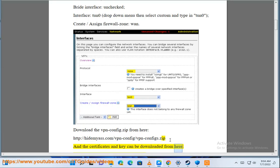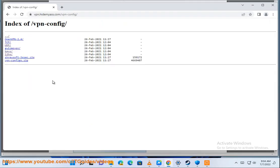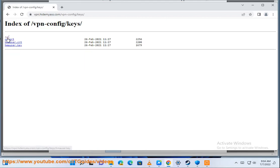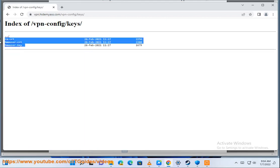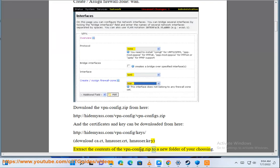be downloaded from here: http://hidemyass.com/vpn-config/keys. Download ca.crt, hmauser.crt, hmauser.key. Extract the contents of the VPN config.zip to a new folder of your choosing.